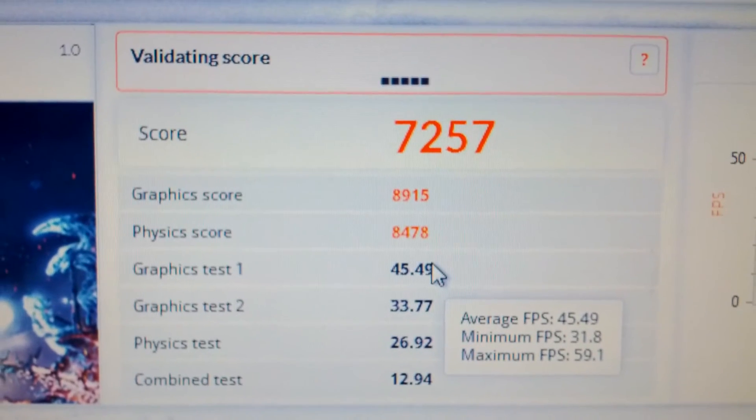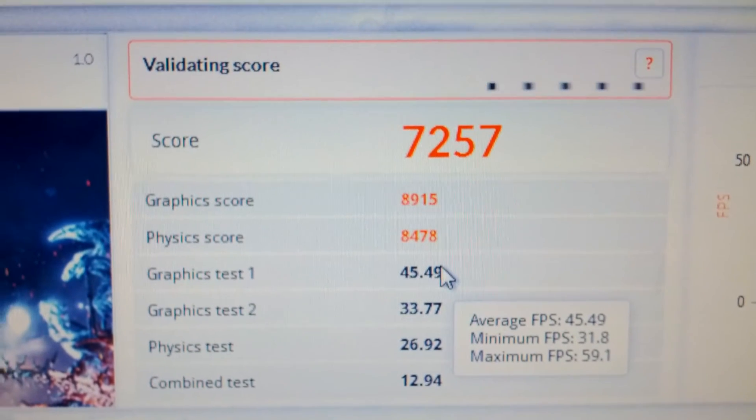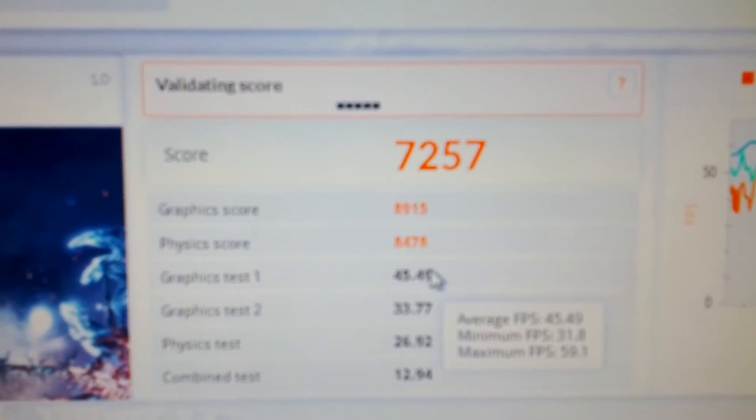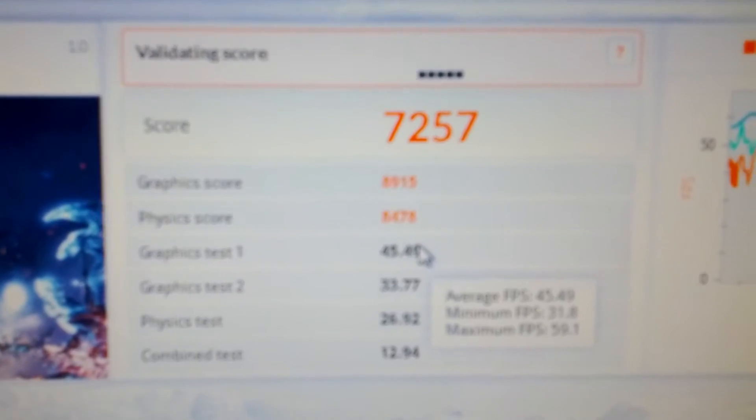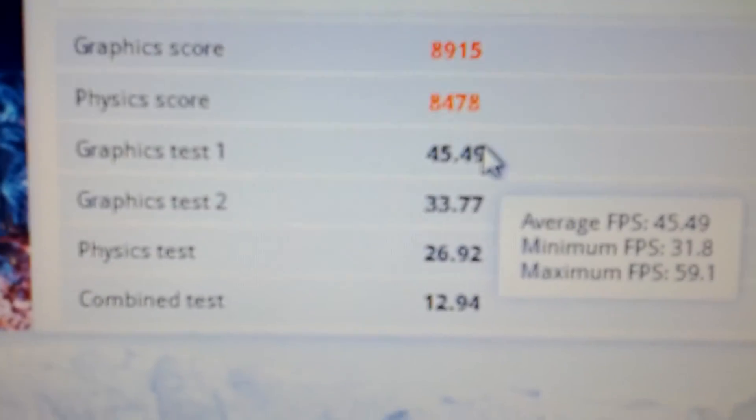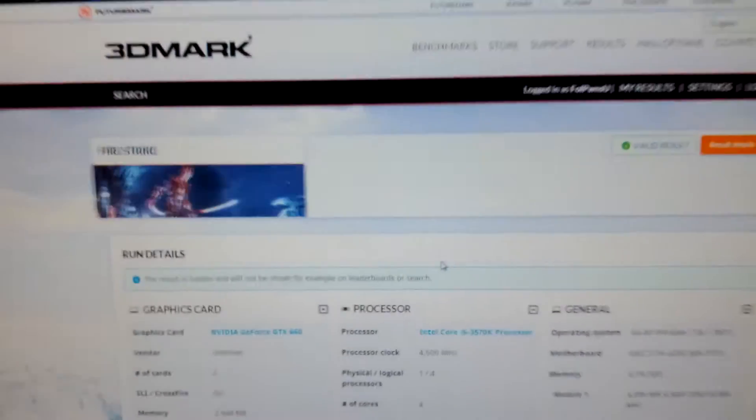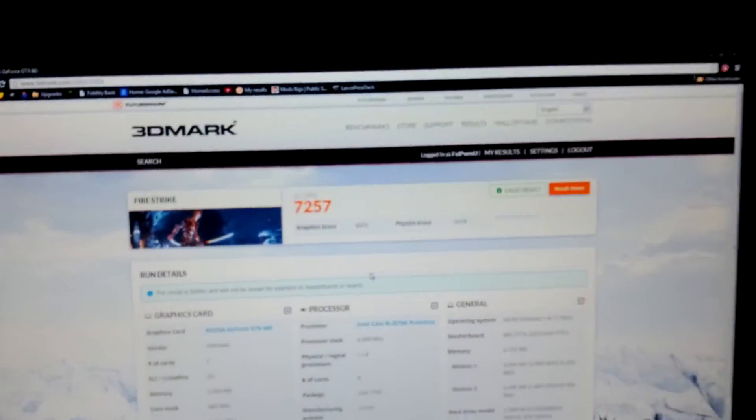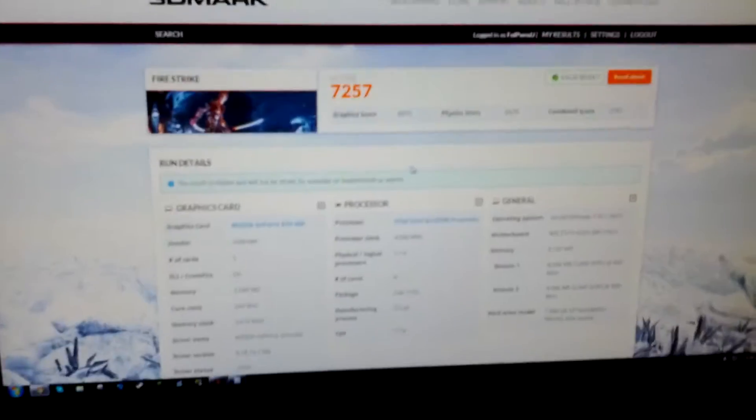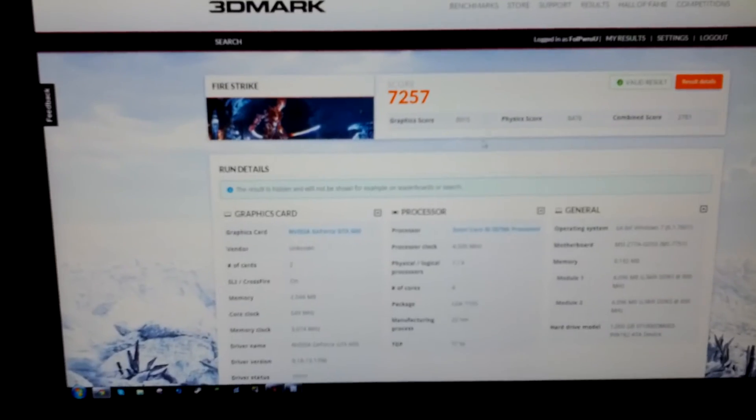It's validating there. Once it's done validating it'll bring up a screen. But and then yeah there it is. It's a valid result so no gimmicks for anything.